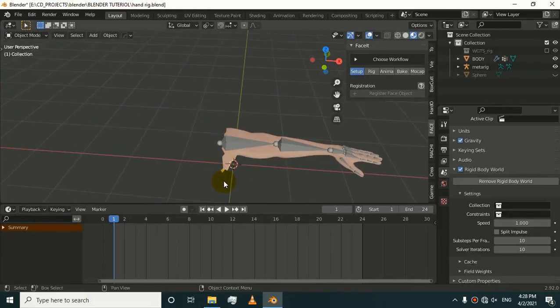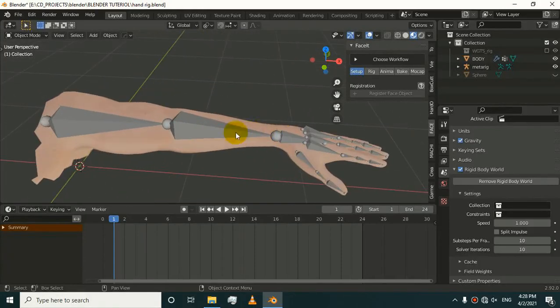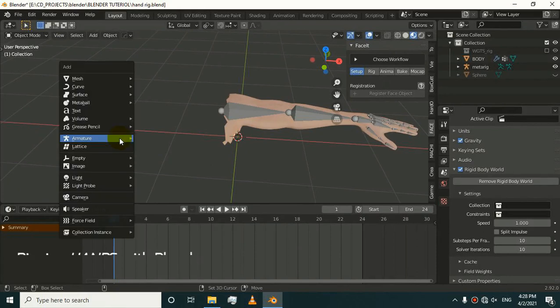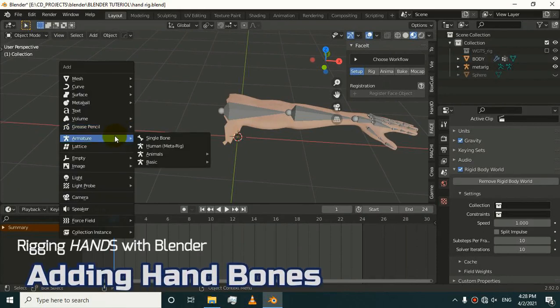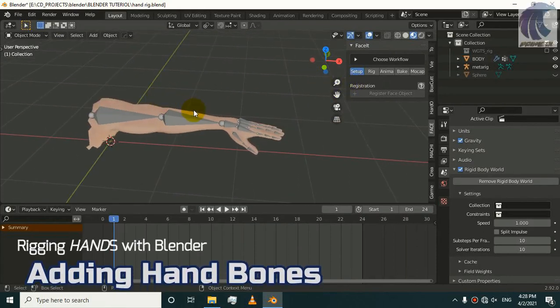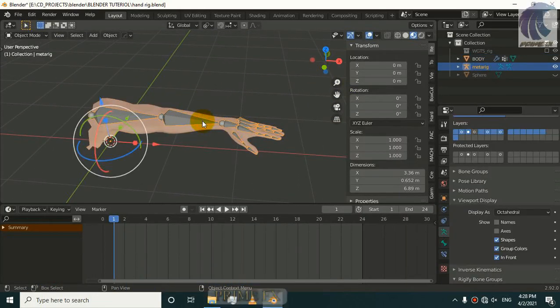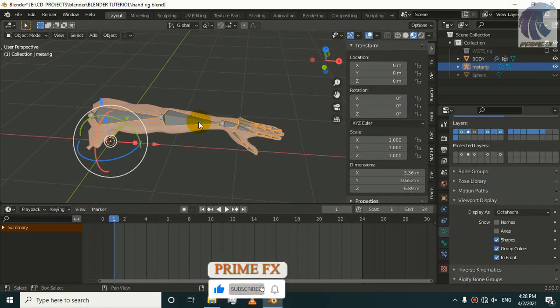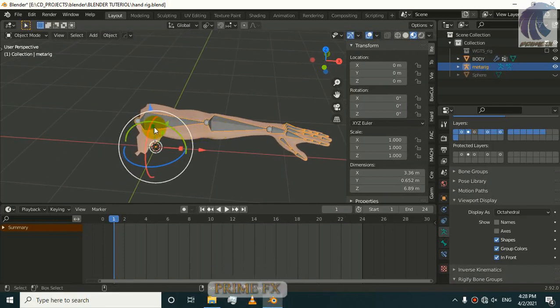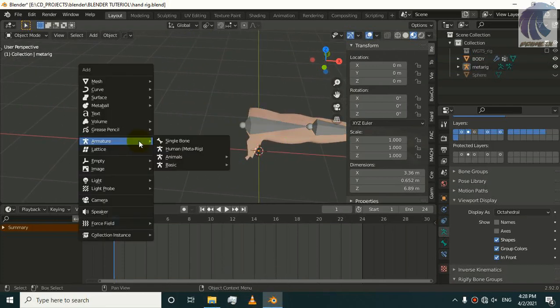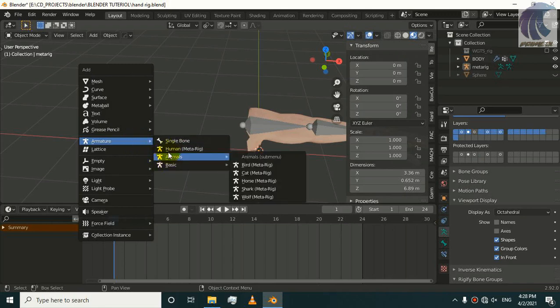Now we are going to rig this hand. Press Shift+A. What I did and how I separate this Rigify bones or Rigify armature - only arm with fingers. Shift+A, Armature, Human Metarig.